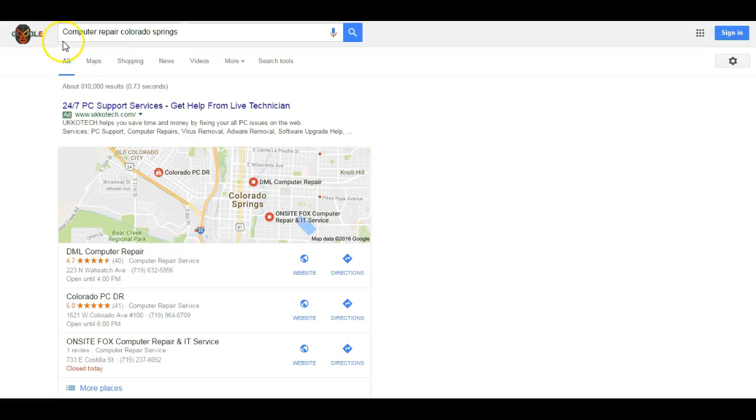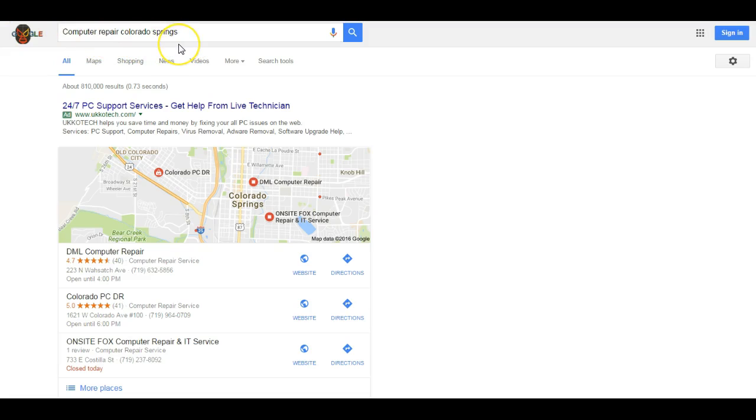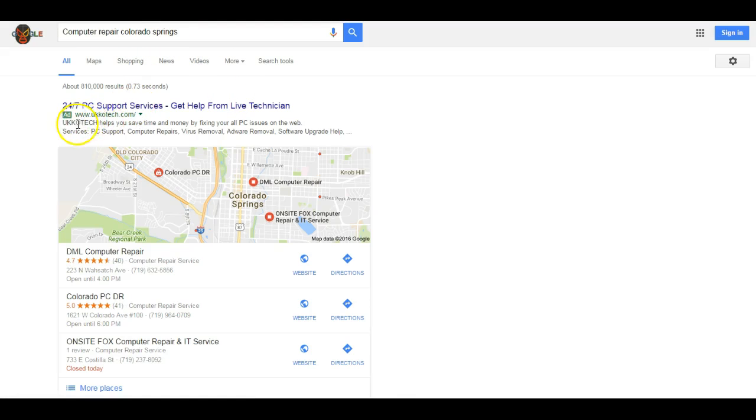Going to the search here, I typed in computer repair Colorado Springs and that's how I found your competitor. Really the reason why I used computer repair Colorado Springs is because that's one of the highest searched key terms here in the Springs. Typically when you do a search, the first thing that you're going to see is the ads, which that's how I found you guys.